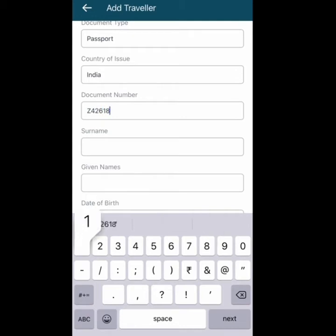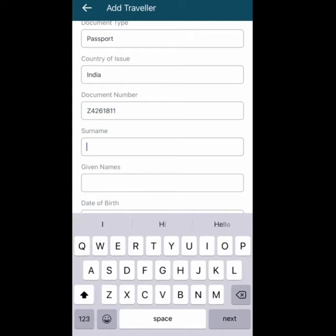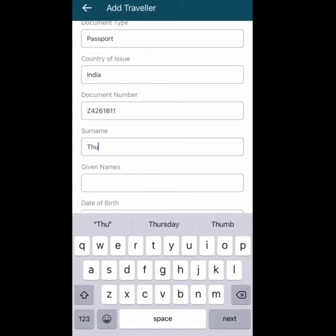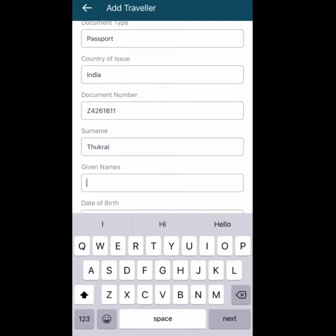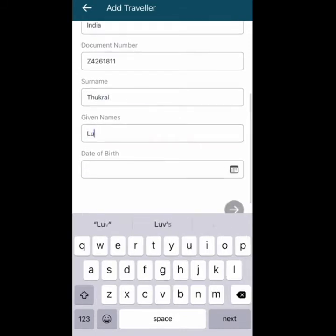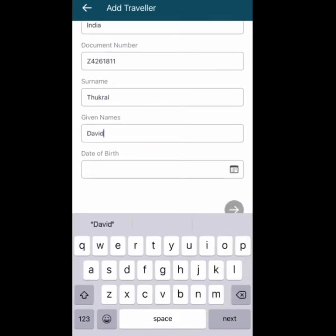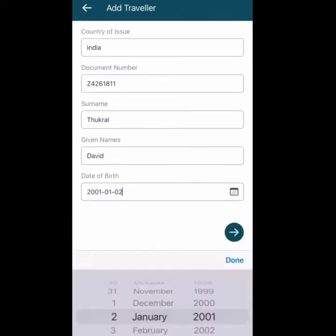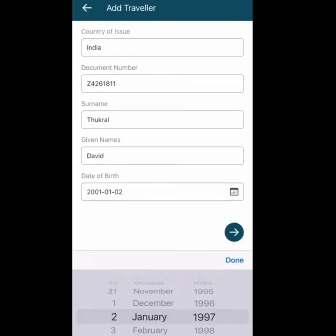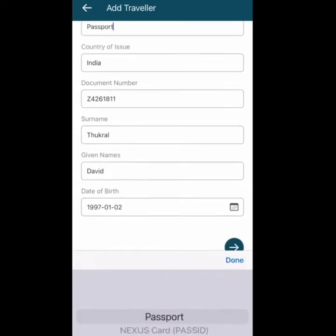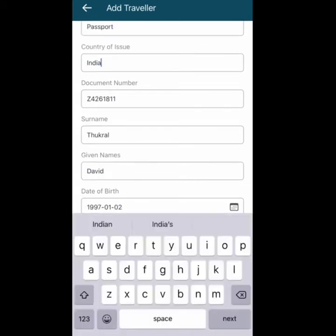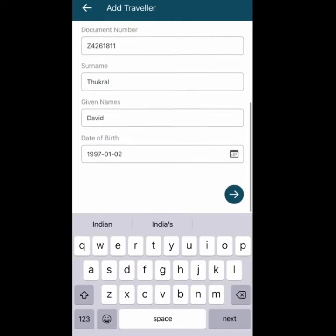Fill out the passport details: your country of issue — for my example, India — your passport number (you can find it at the end of your passport page), your surname and name, and your date of birth. I'm entering random example information here; you need to enter your own information. Then press Next.